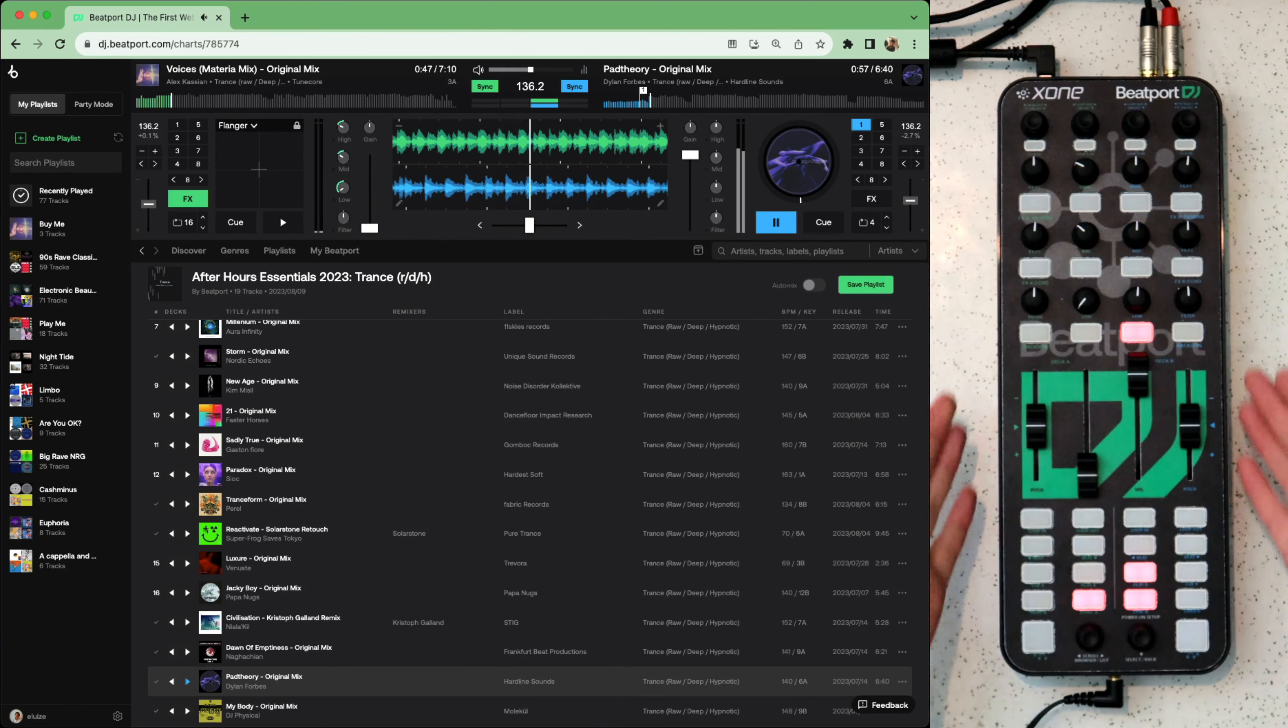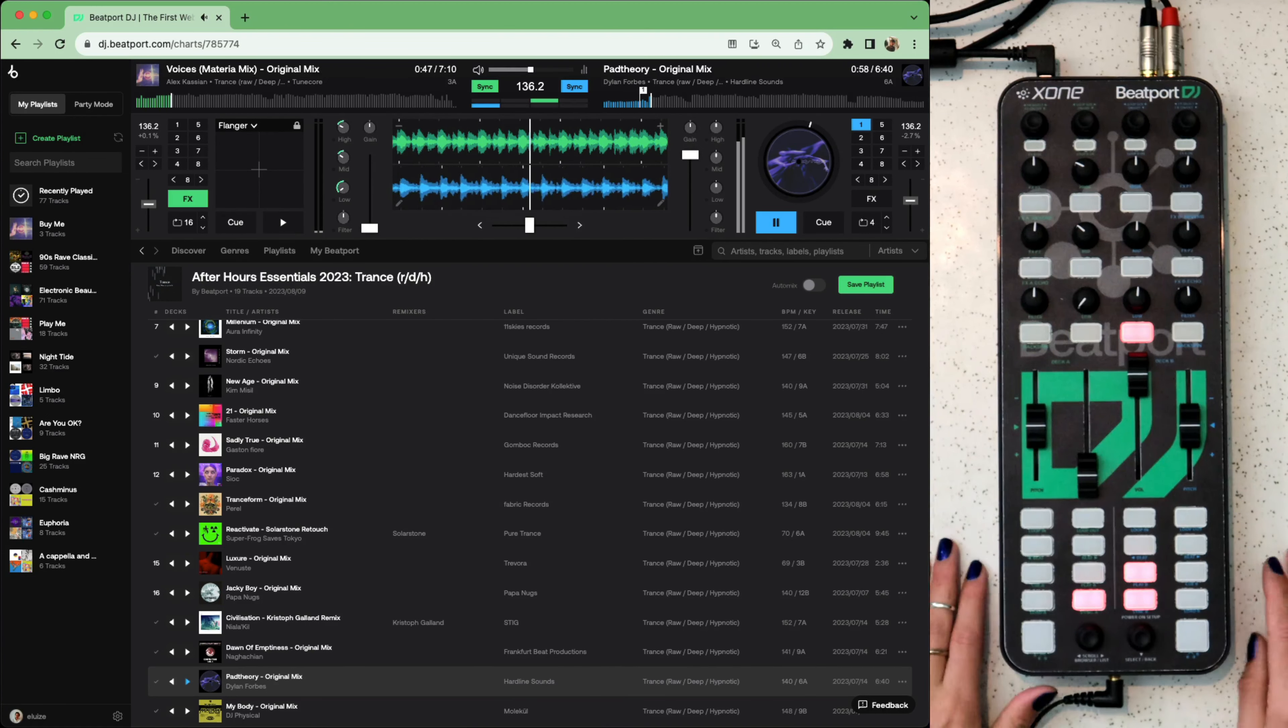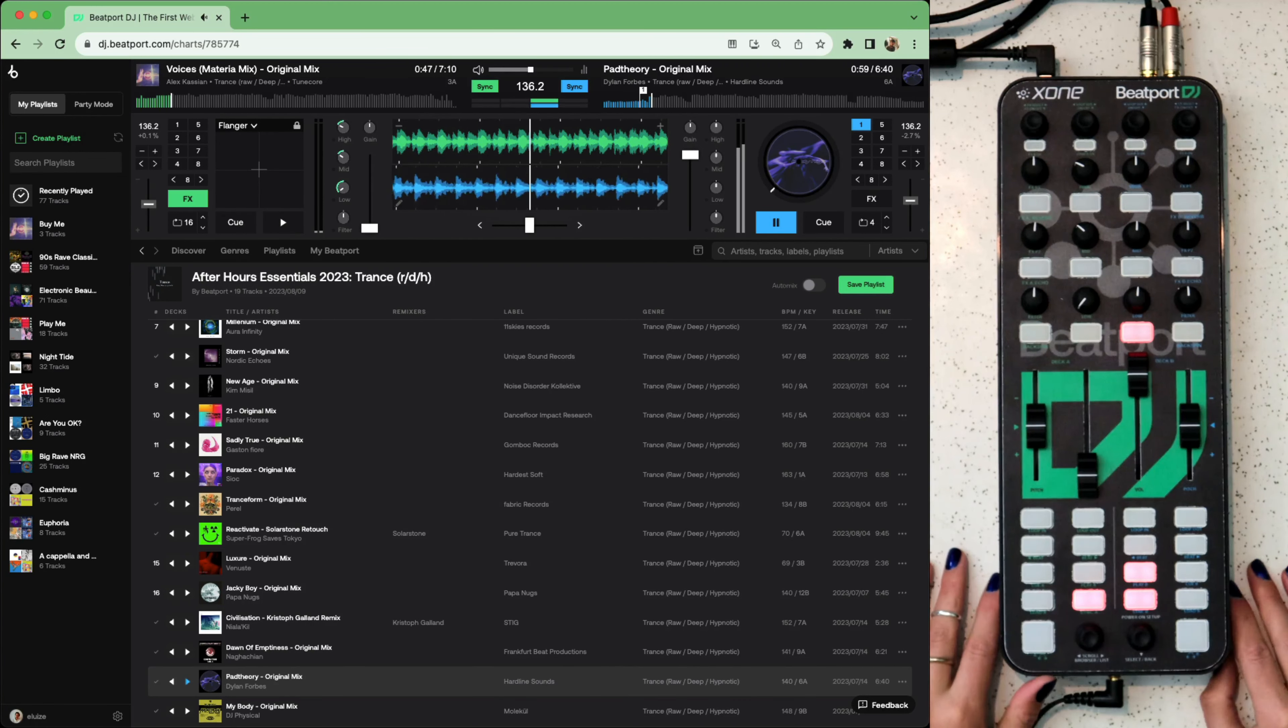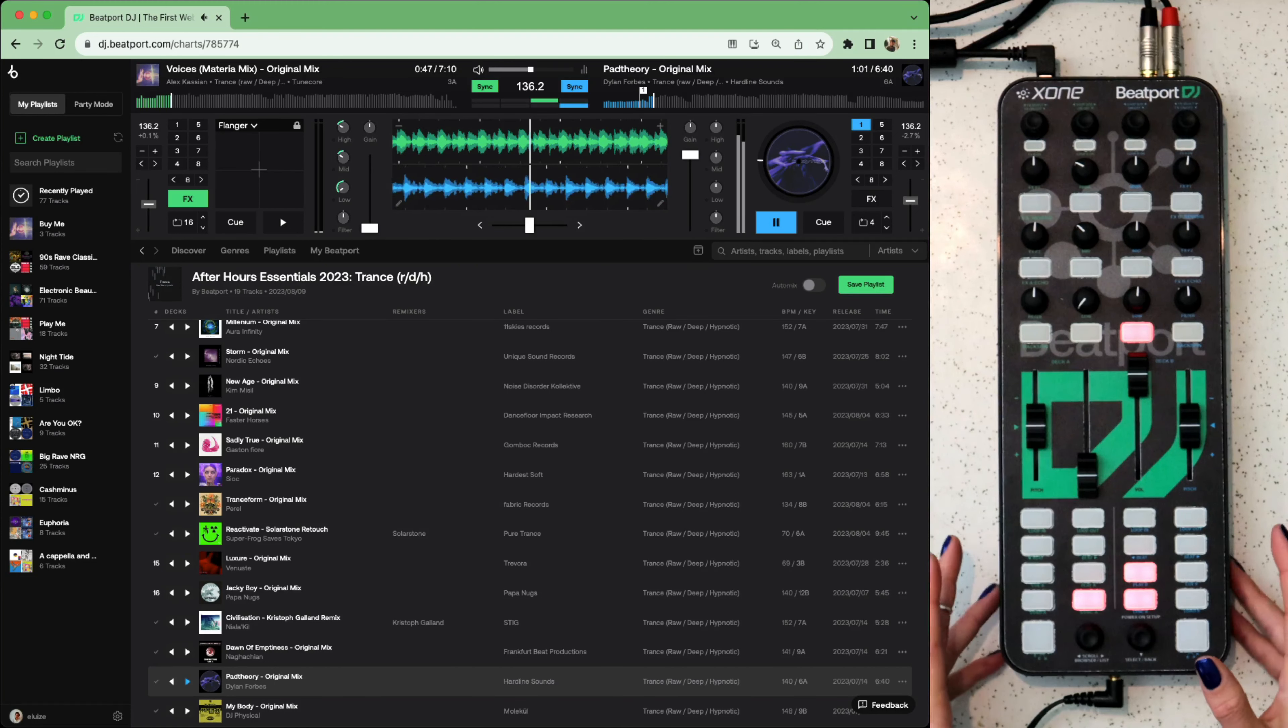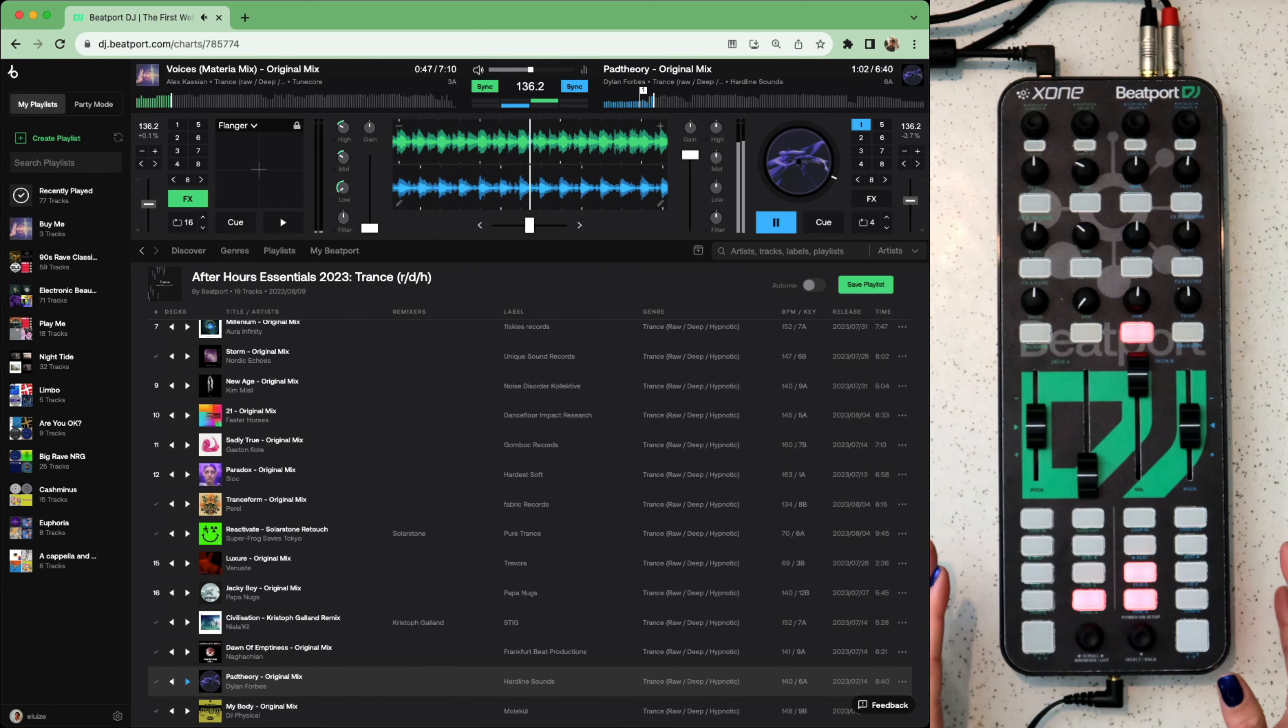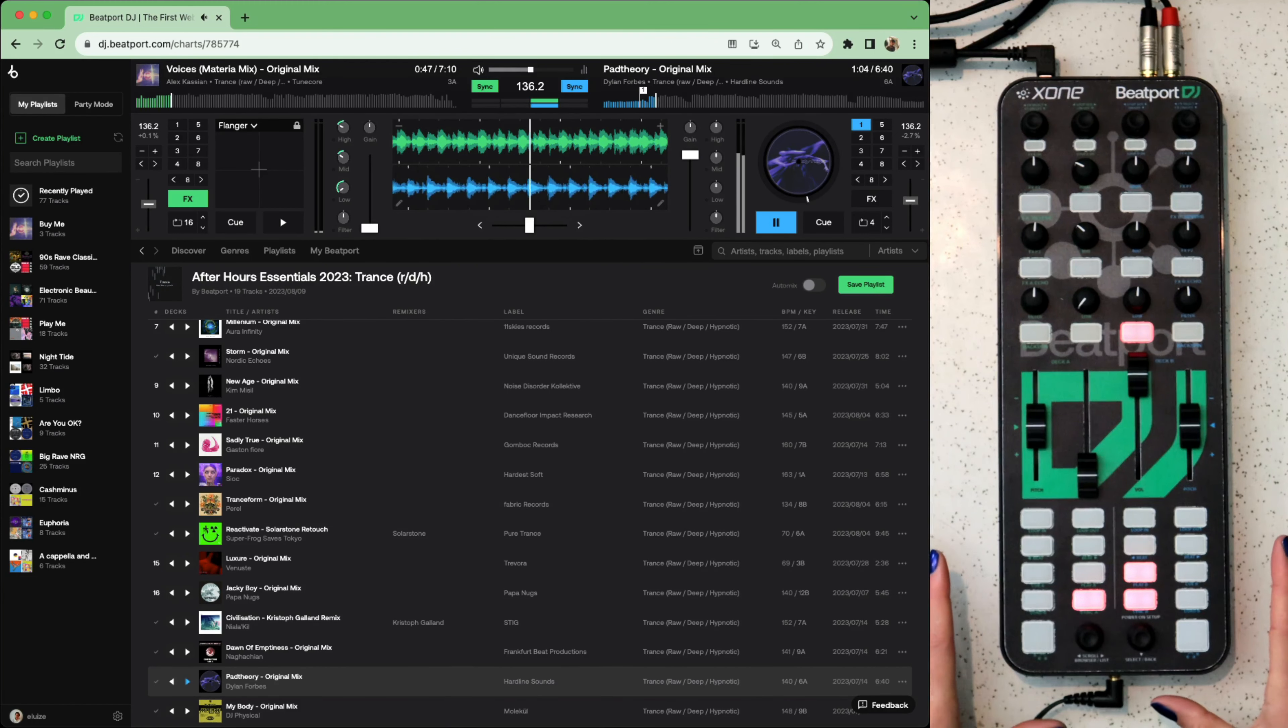And there you go, the Zone K2 with Beatport Streaming is a fun and intuitive way to mess around with tracks and get to know them more intimately. So you can plan out the structure and flow of your sets right from the digging stage.